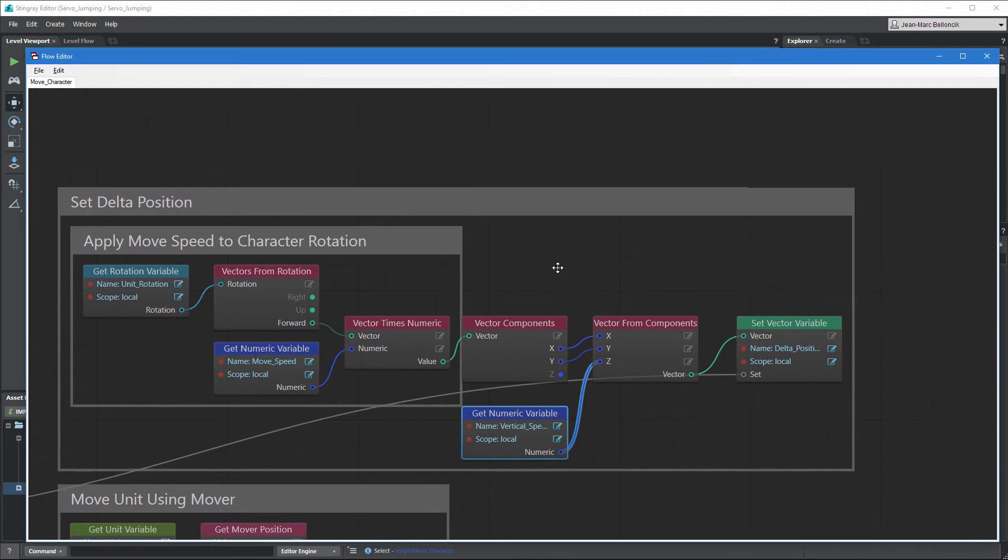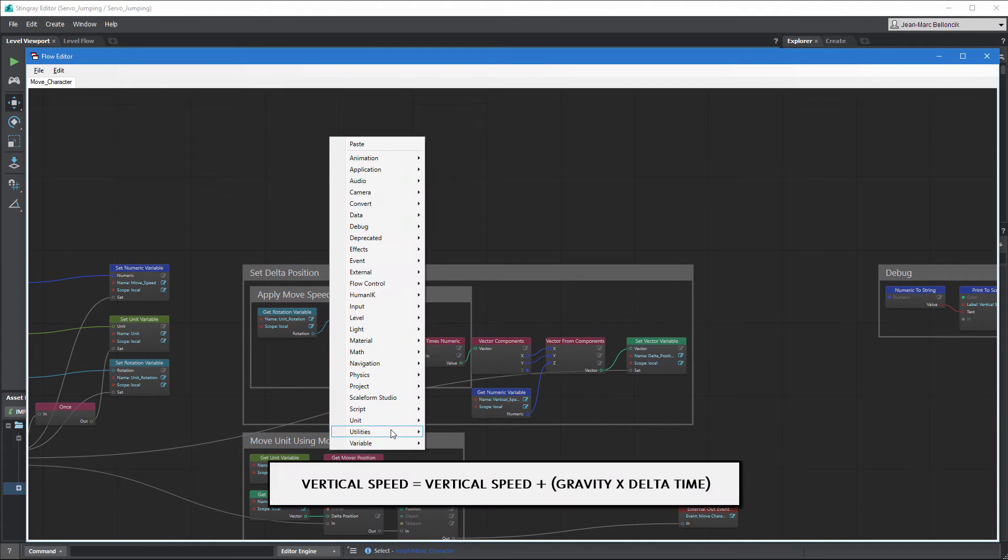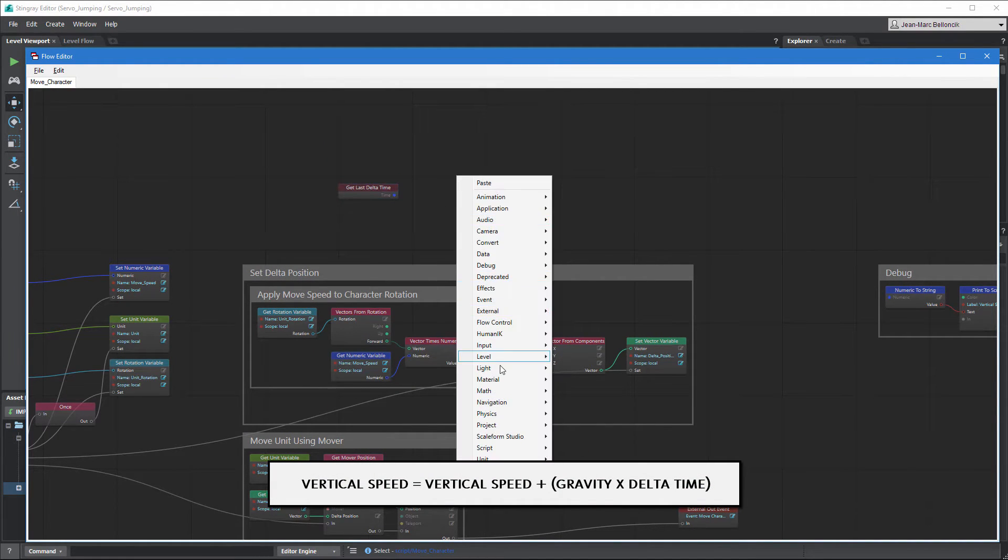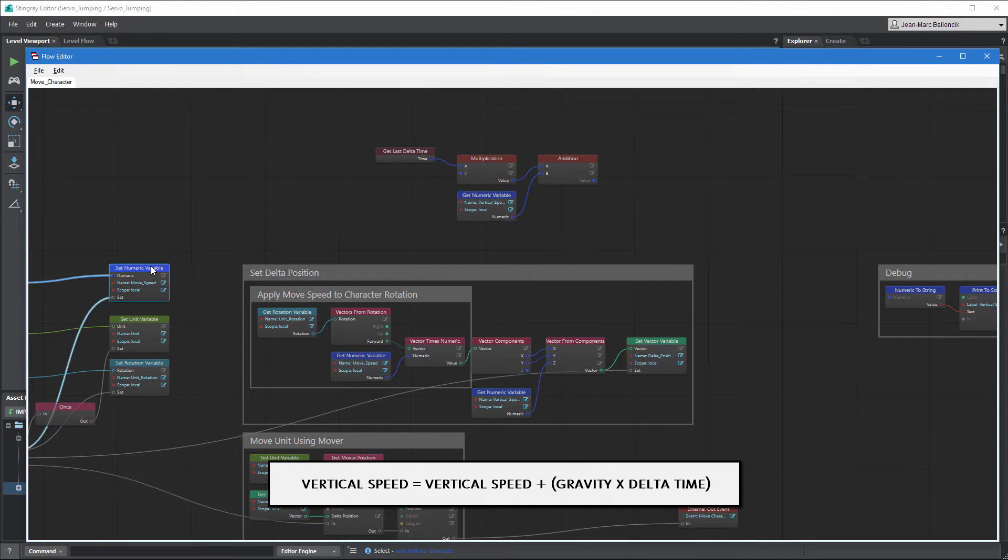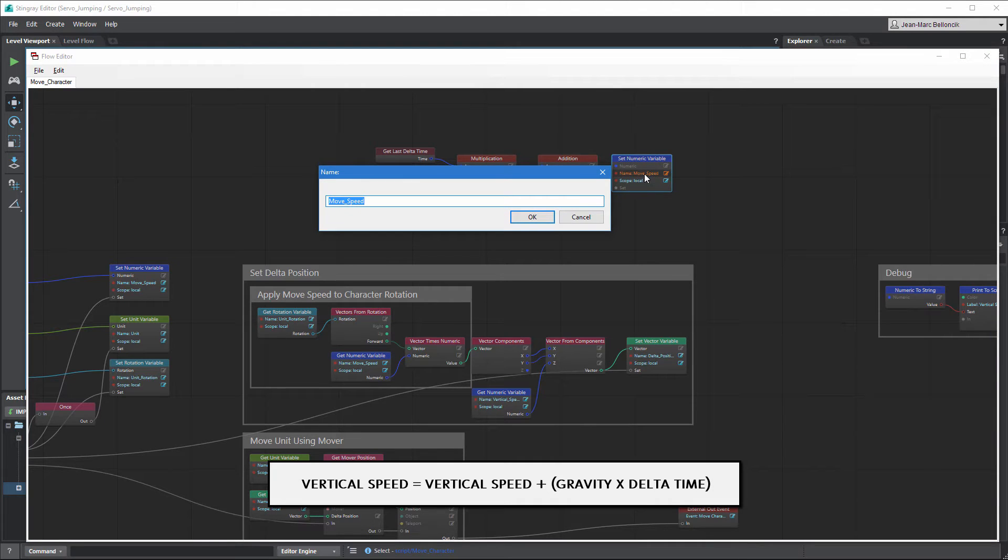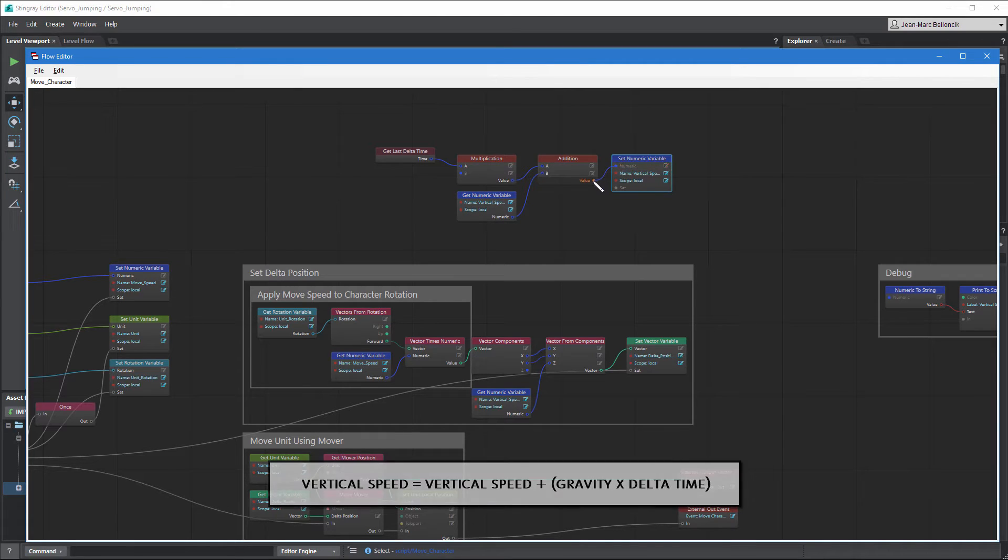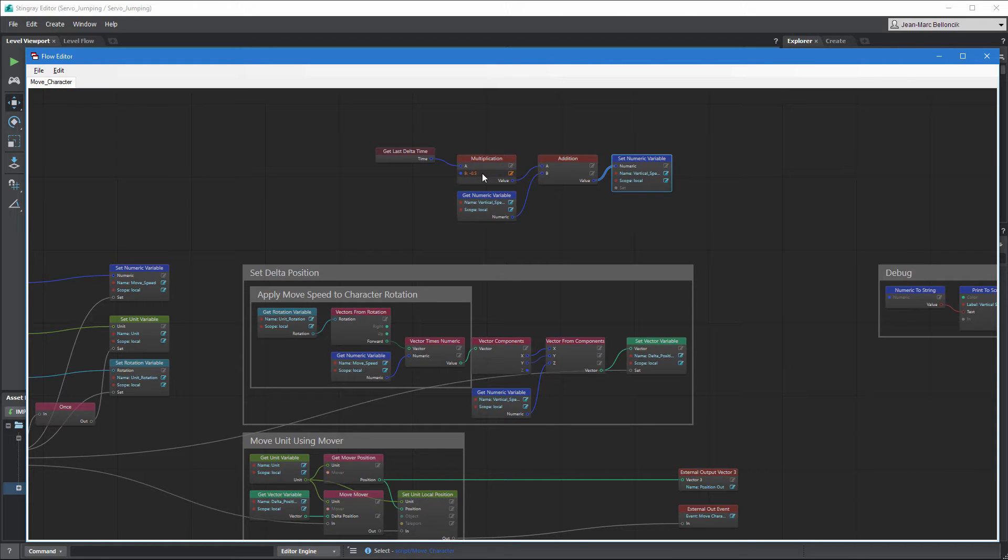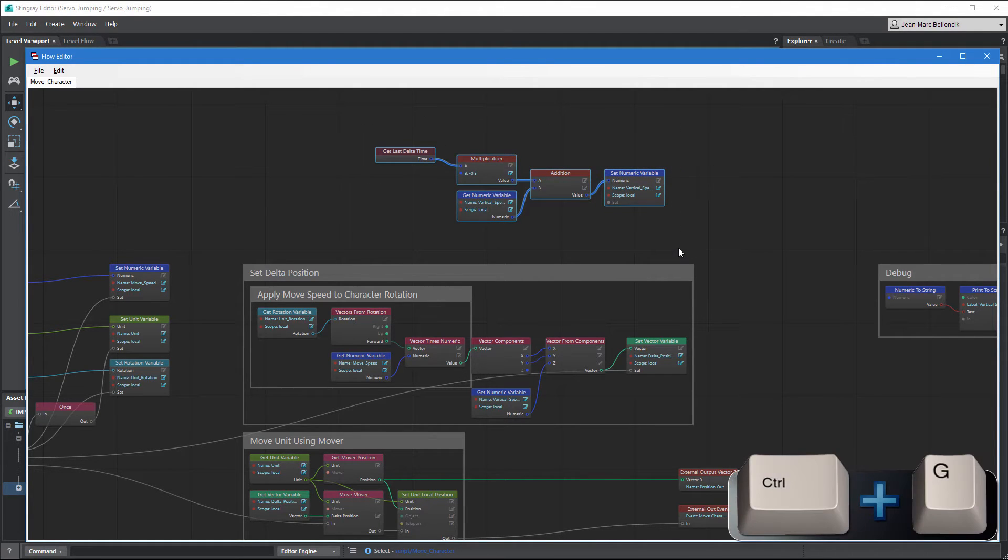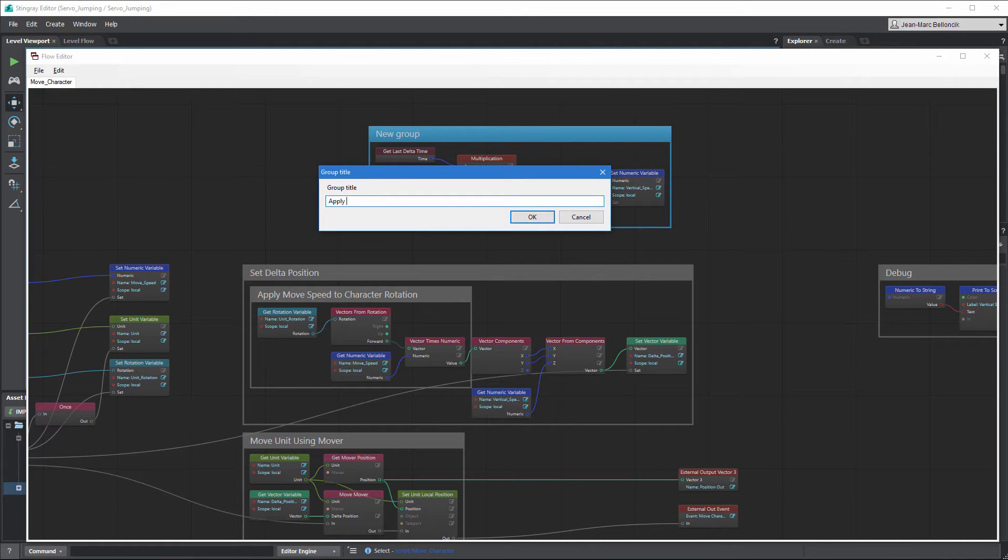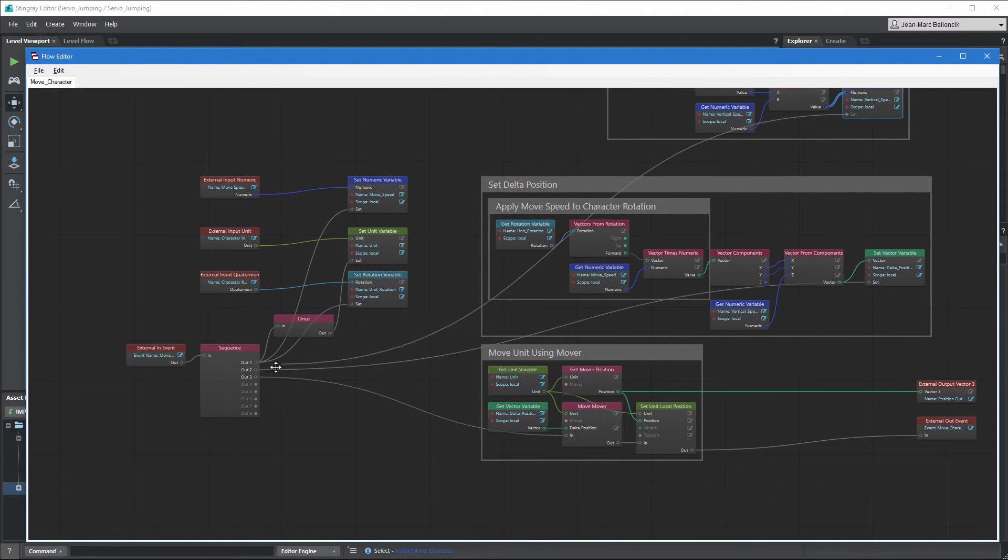Next, we'll create a gravity flow graph using the following equation. Set the gravity strength to the desired value. We encourage you to experiment with different values since gravity is relative to your project's world scale. Group the gravity flow graph as ApplyGravityToVerticalSpeed. Connect the flow graph to the Sequence node to update vertical speed on each frame.